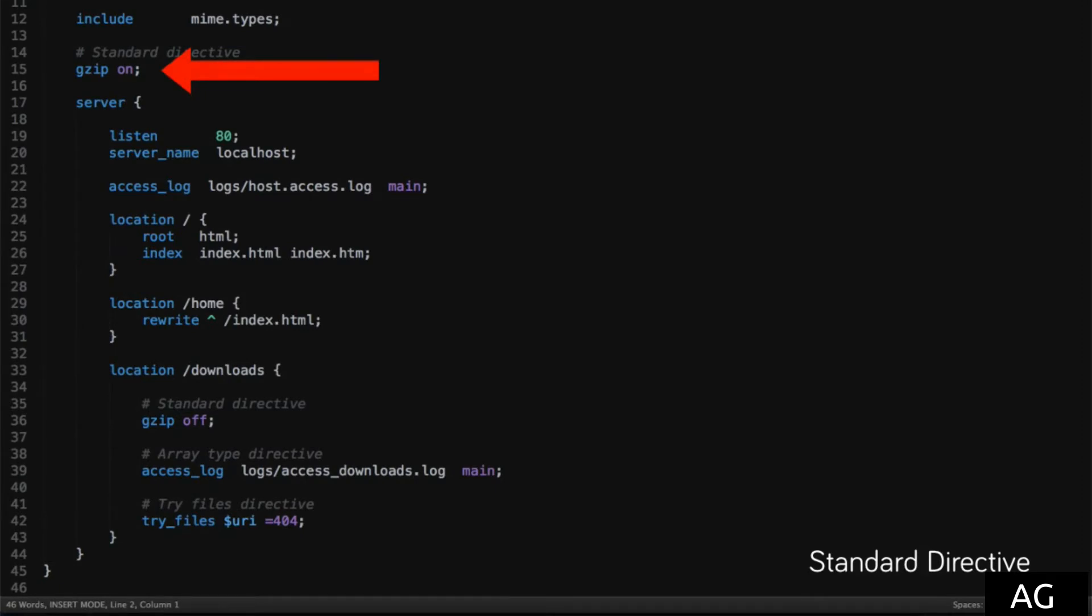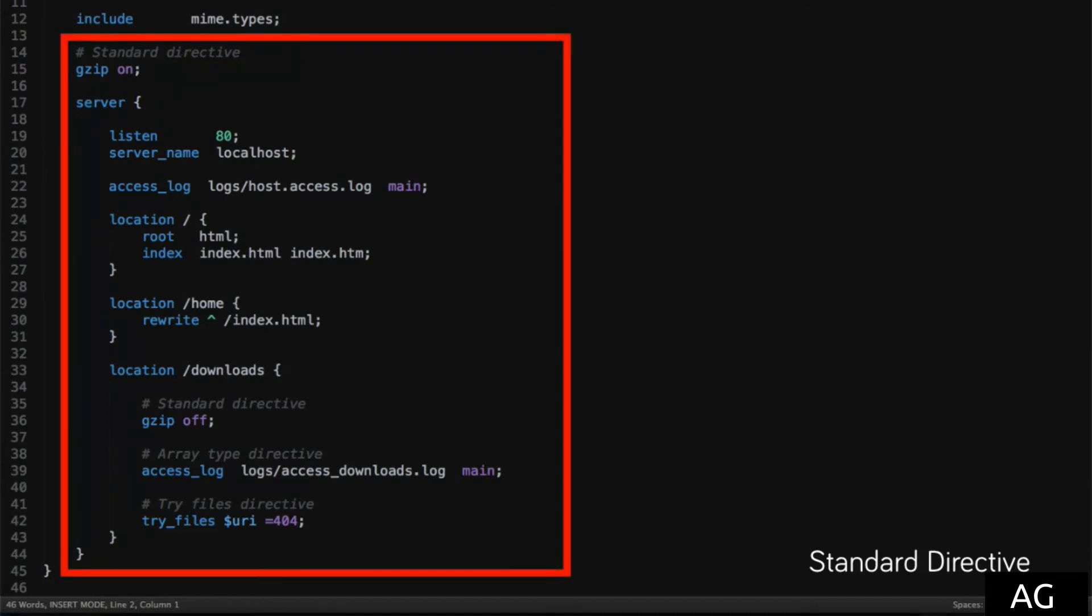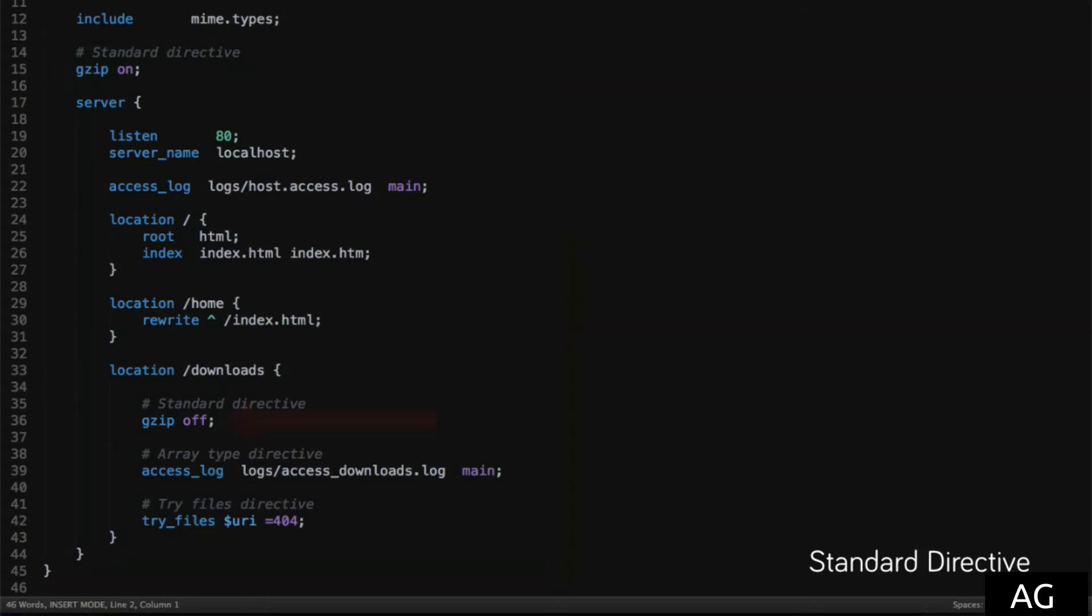This gzip directive is an example of that. Basically, it can only be defined once within a context, and it gets inherited downwards. So, everything in the context where it's defined, or any sub-contexts, will now have gzip enabled.